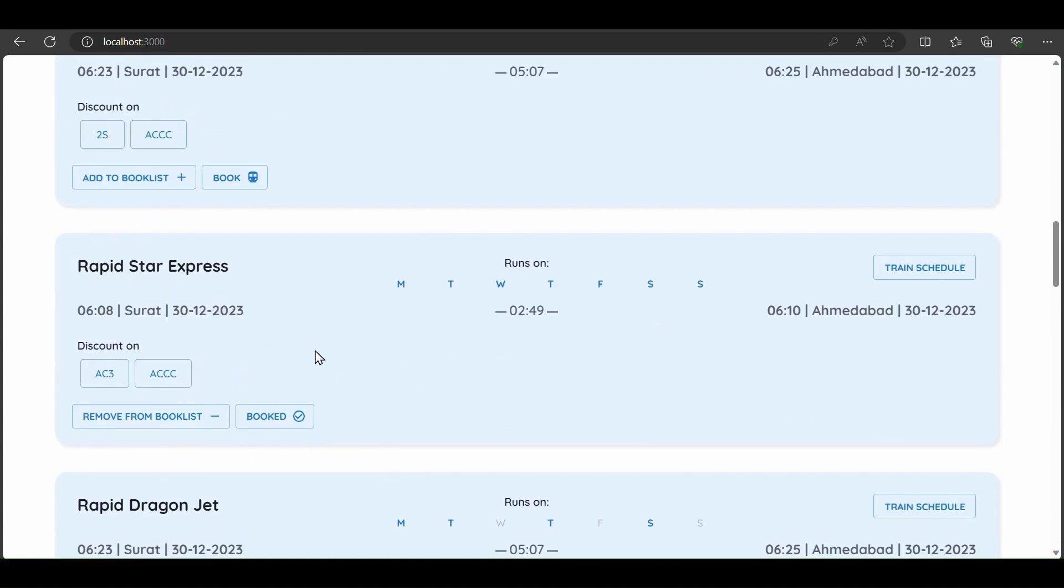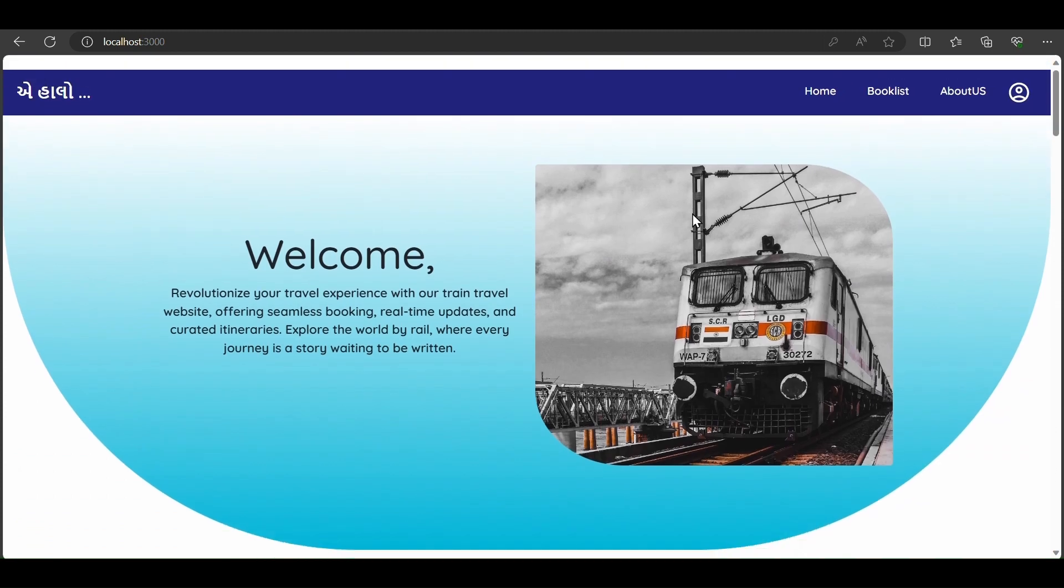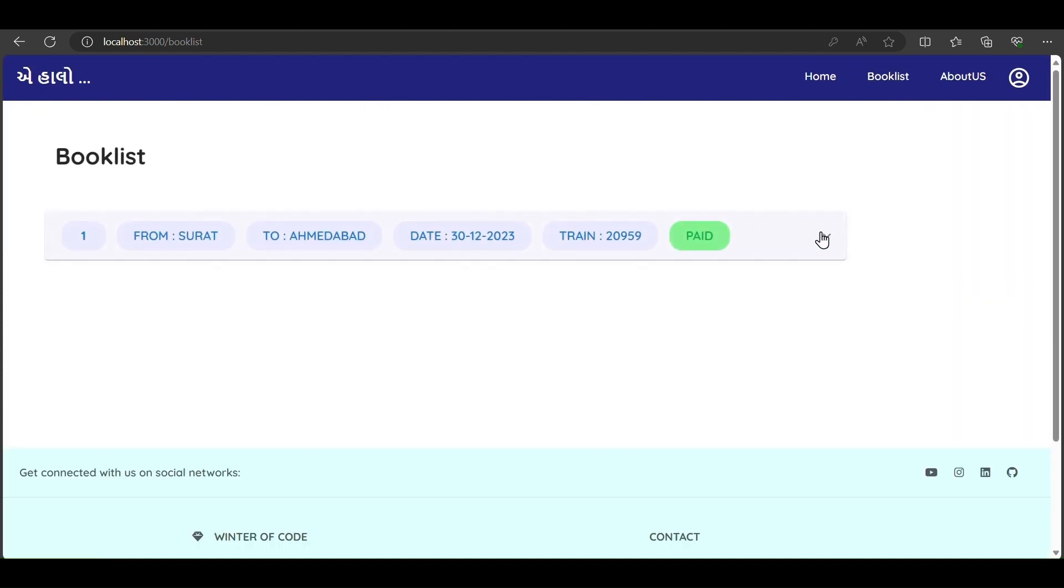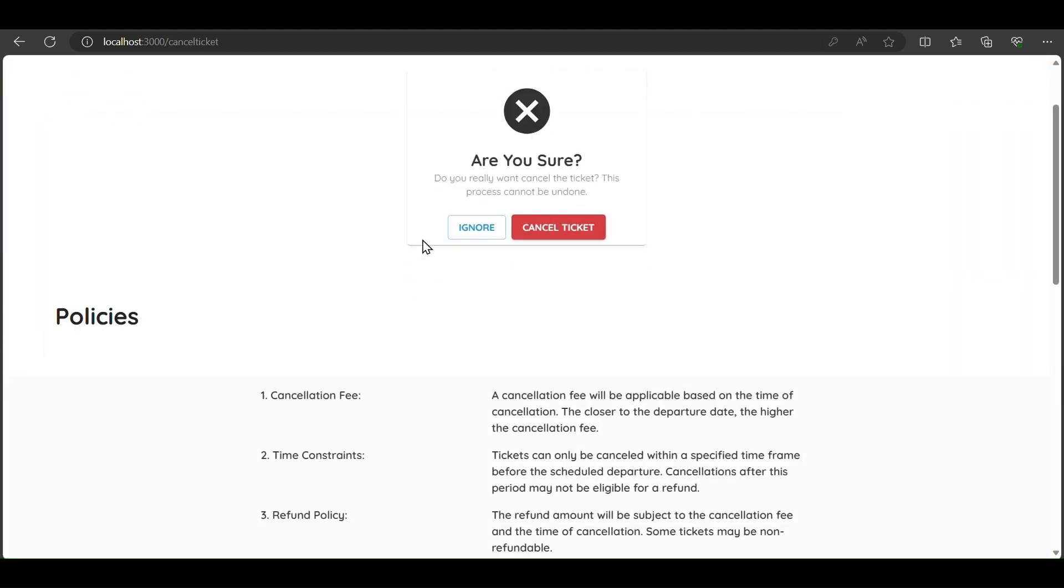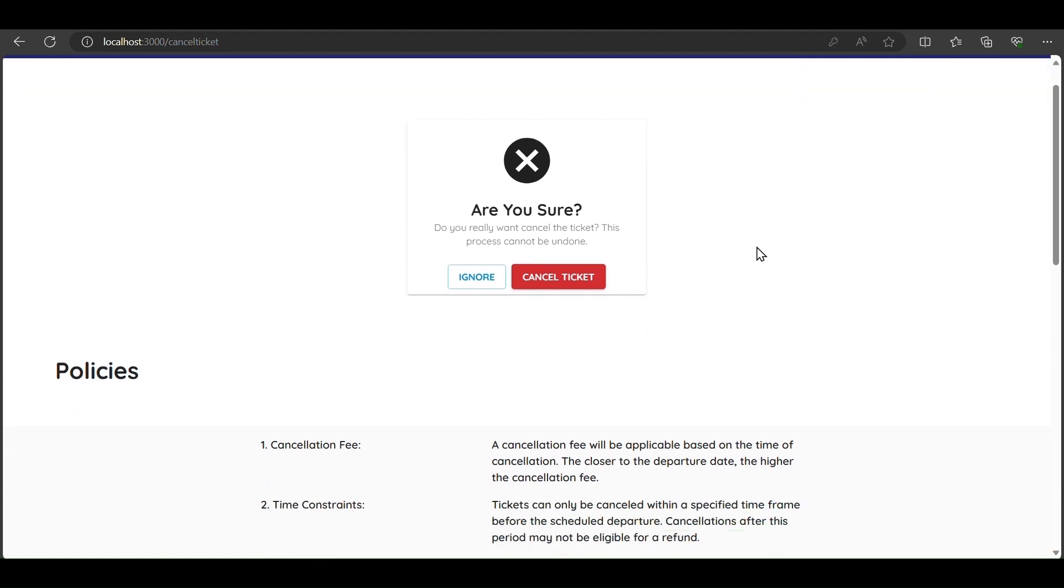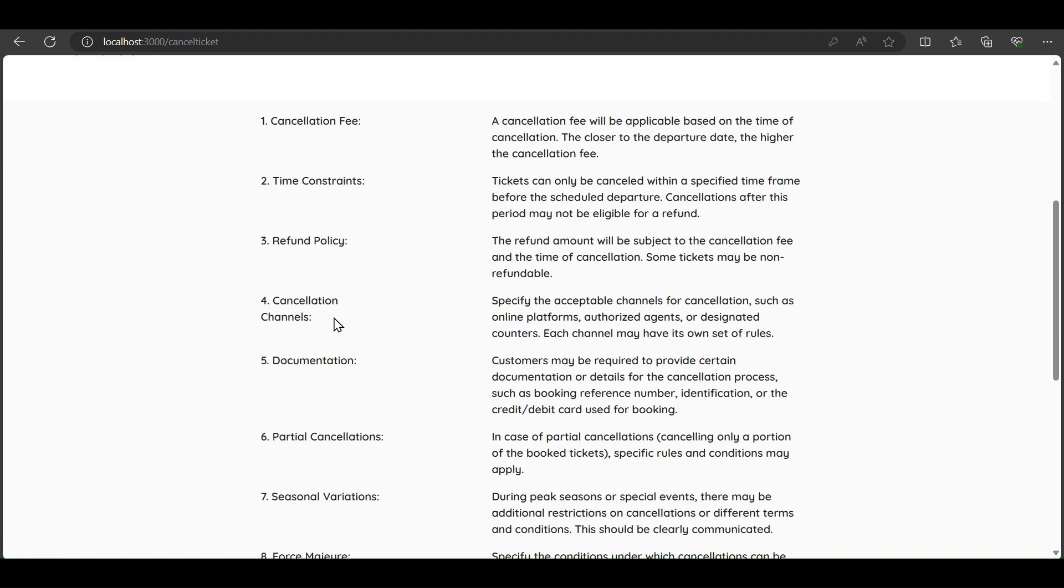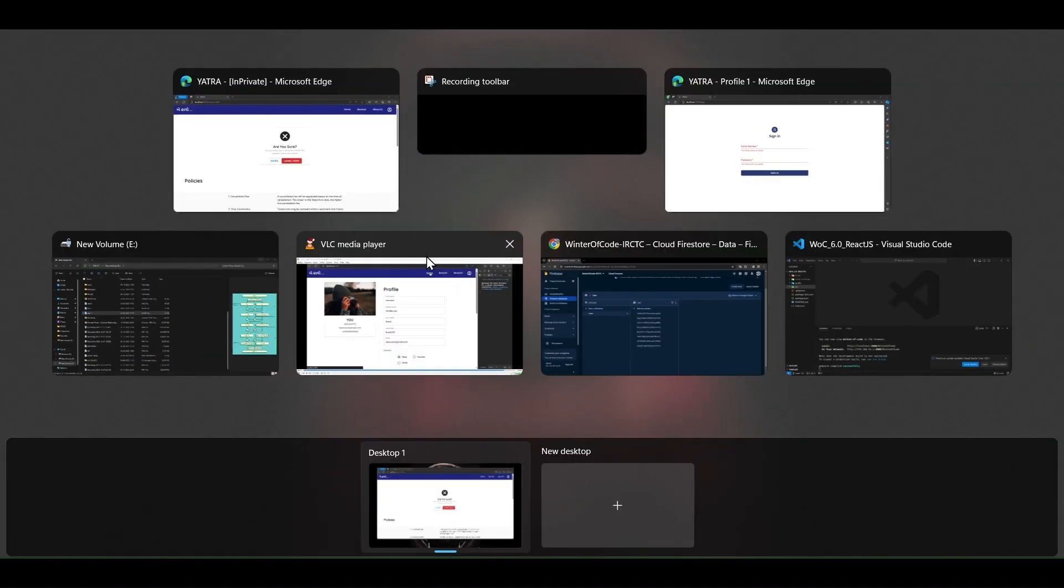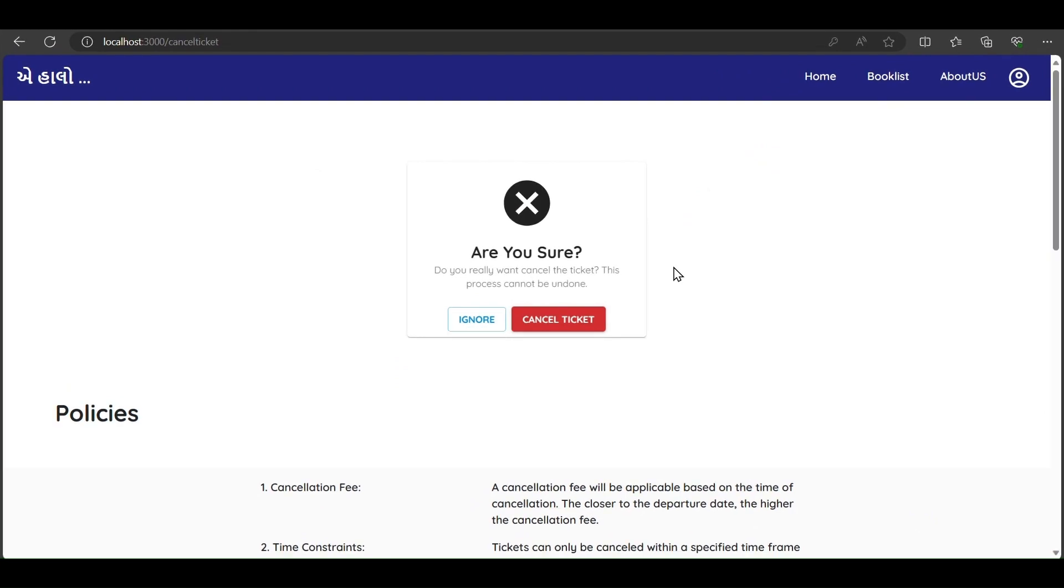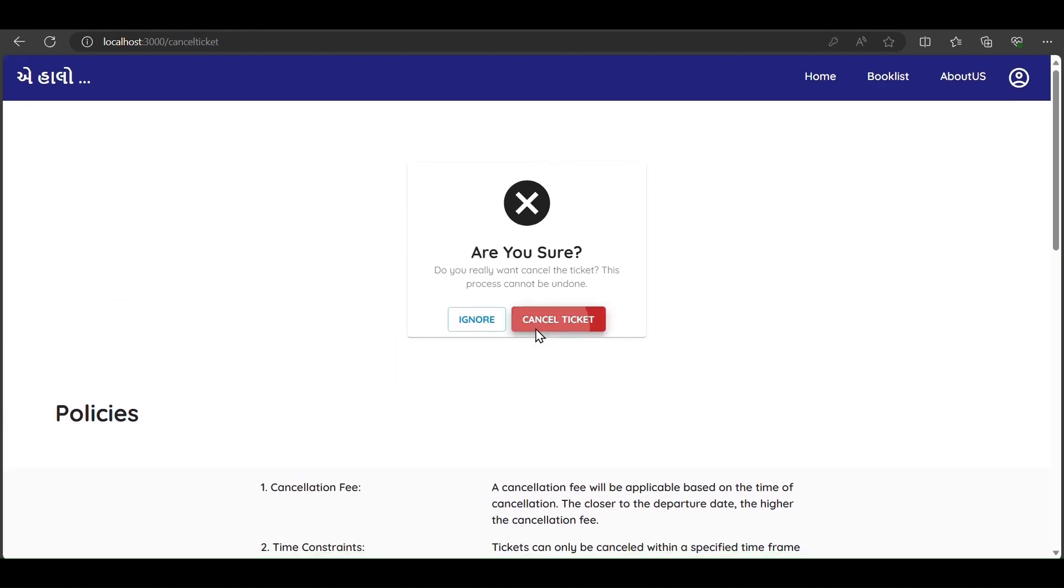We can also cancel the ticket from our booklist. There is a prompt showing some policies before canceling the ticket. Yes, we can cancel the ticket.